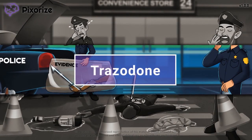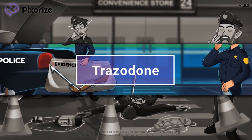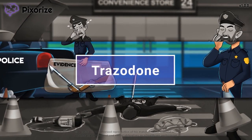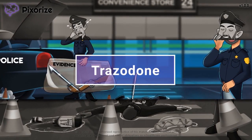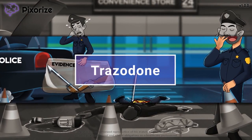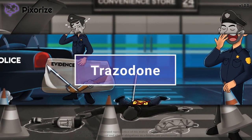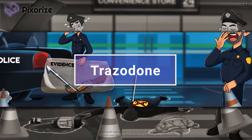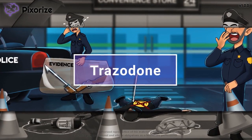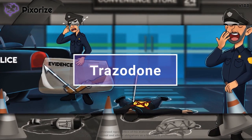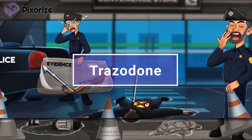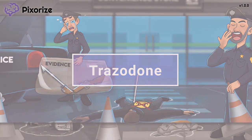Trazodone is an antagonist of serotonin, H1, and alpha-1 adrenergic receptors. It is a drug used to treat major depressive disorder. In this video I'll share my visual mnemonic to help you remember all the important information about Trazodone so you'll be ready for test day.